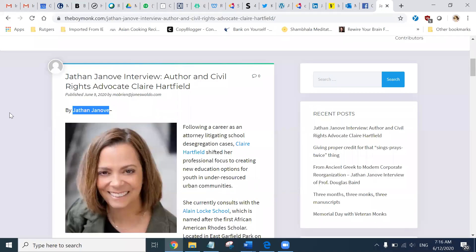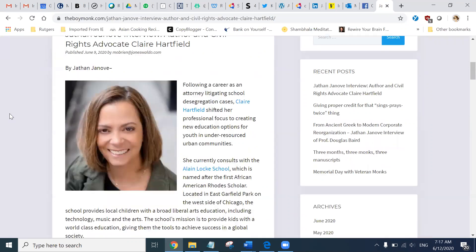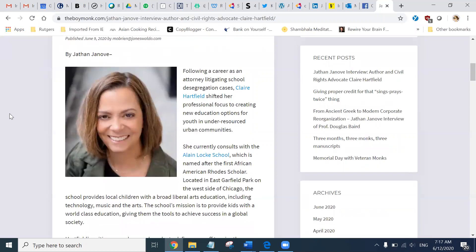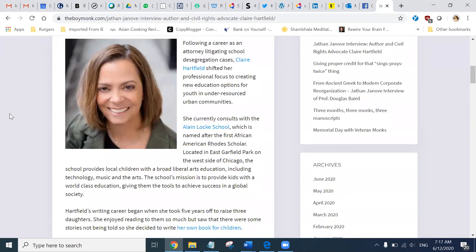Hello, welcome to day nine of our series, Conversations on Race and Social Justice. Today, we are reading this article from theboymonk.com. It's a Jason Genove interview with author and civil rights advocate, Claire Hartfield.